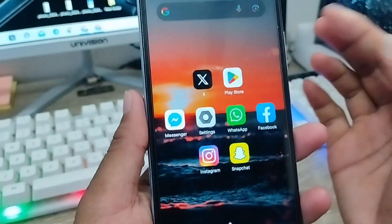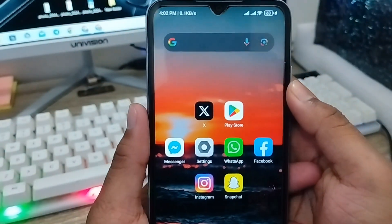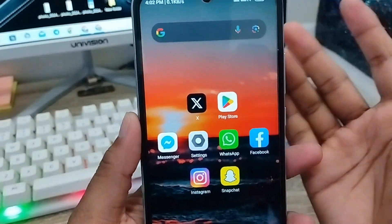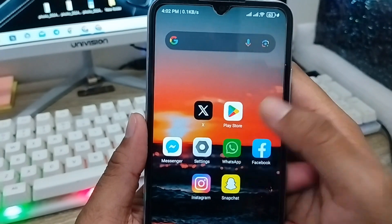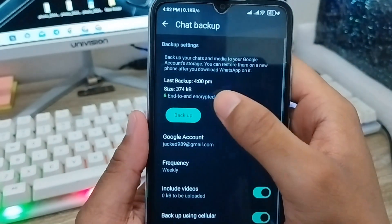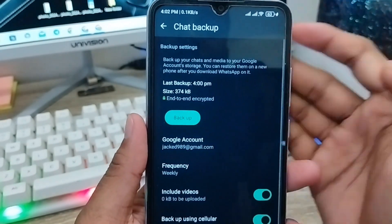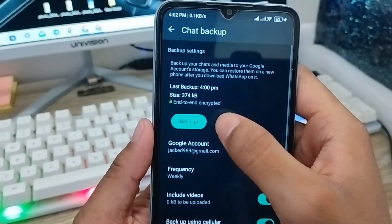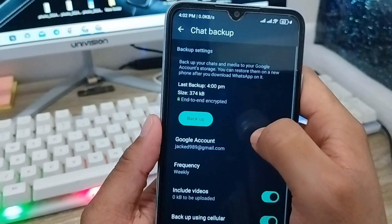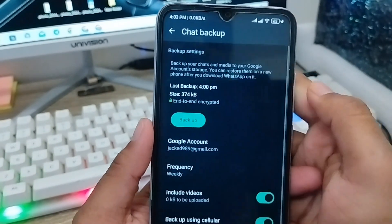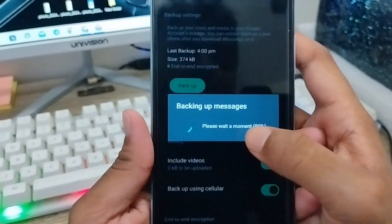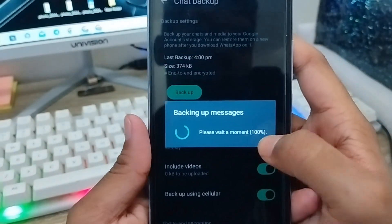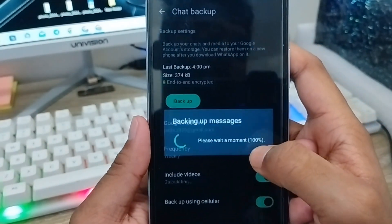Hey everyone, this is Jack and welcome to my channel Jack Tips. In this video I'm going to show you how to fix your WhatsApp data backup keep loading problem on your device, and how to get back up all your data from your WhatsApp account.